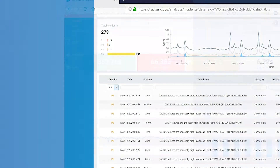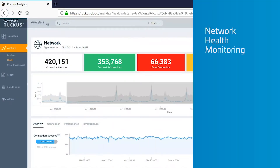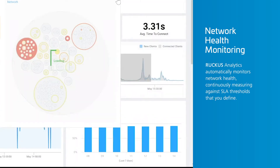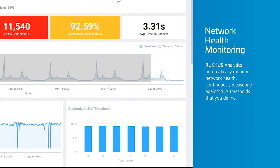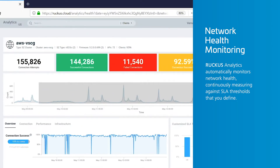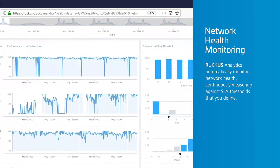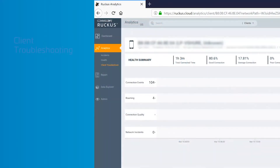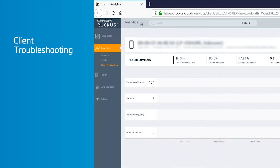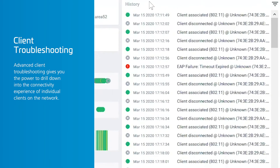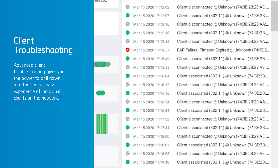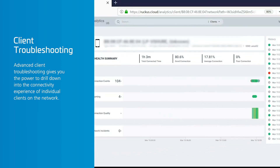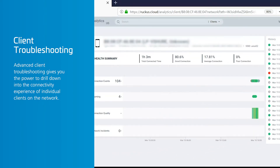It identifies root causes and recommends steps for remediation. With network health monitoring, Ruckus Analytics automatically monitors network health, continuously measuring against SLA thresholds that you define. Advanced client troubleshooting gives you the power to drill down into the connectivity experience of individual clients on the network.